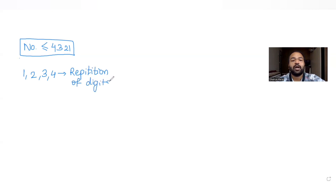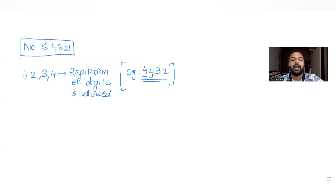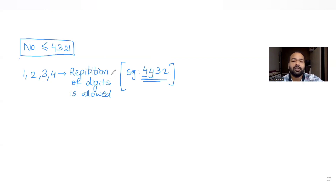Repetition of digits being allowed means, for example, a four-digit number like 4432 is allowed because the digit 4 can be repeated two or more times. Any digit can be repeated more than once — that is the condition when repetition is allowed.